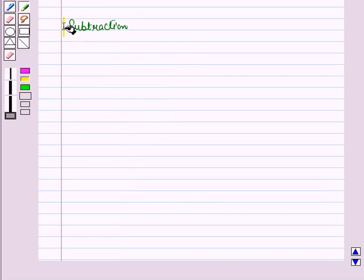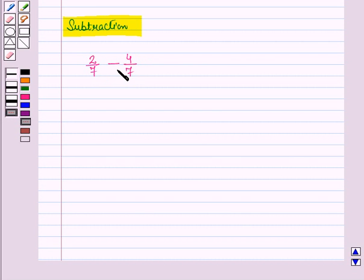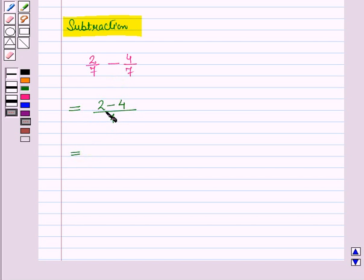Now let us learn the subtraction of fractions with like denominators. Suppose we have to subtract 4 by 7 from 2 by 7, that is 2 by 7 minus 4 by 7. We will subtract the numerators and write the difference over the denominator. So this is equal to 2 minus 4 upon 7. Now 2 minus 4 is equal to minus 2 upon 7.